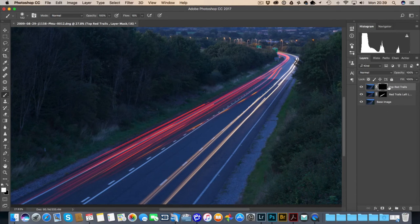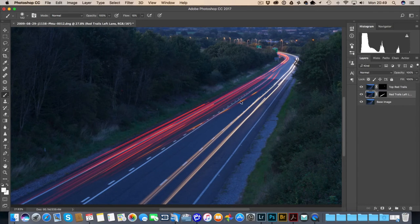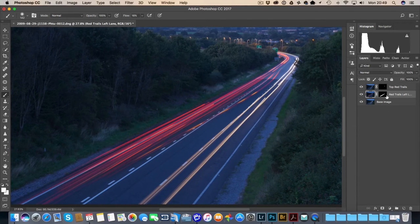Then here which is my Top Red Trails layer — might not need these really, but I'm going to paint a little bit in anyway. There's a bit of orange in there. Now if you're looking to get a really punchy color, here's another little trick for you.